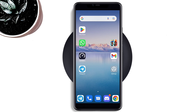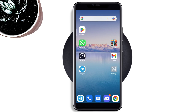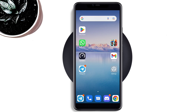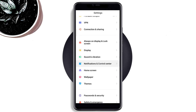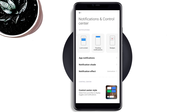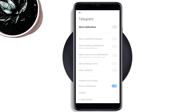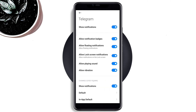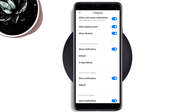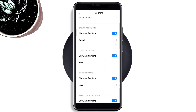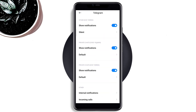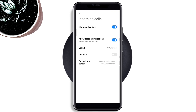Solution one: Open Settings, scroll down, tap Notification and Control Center, tap App Notification, find the Telegram app, and toggle on the option. Open up the app and make sure to enable all options including Allow Lock Screen Notification. After that, scroll down to the bottom, tap Incoming Calls, and enable all the settings from here.